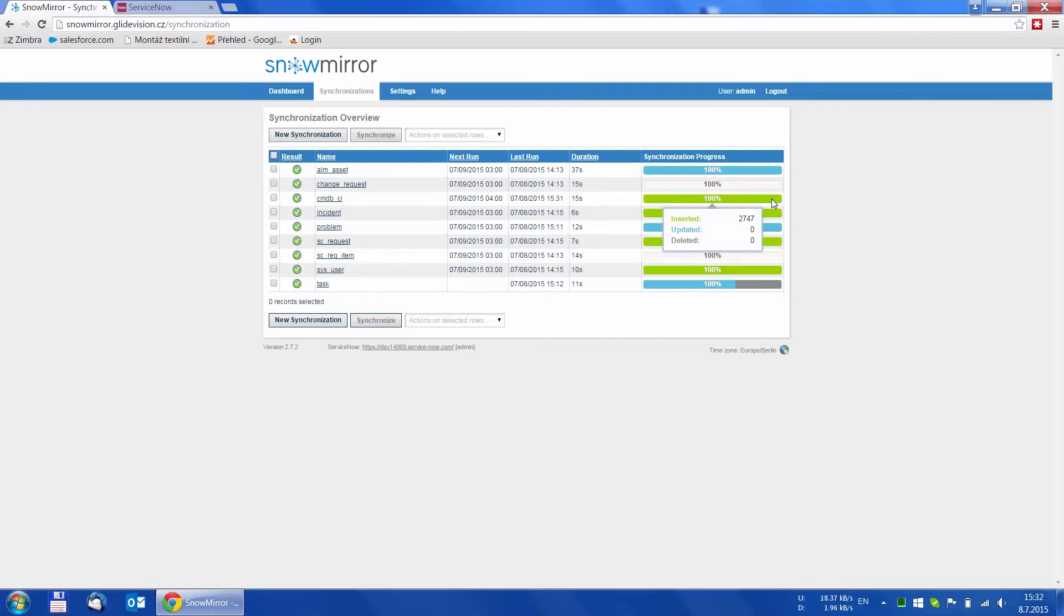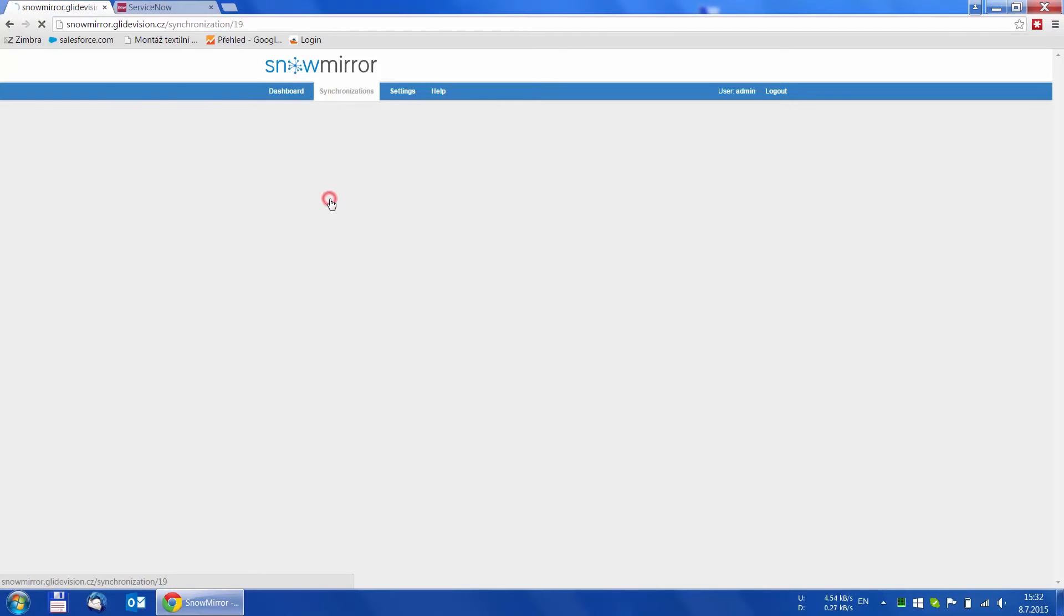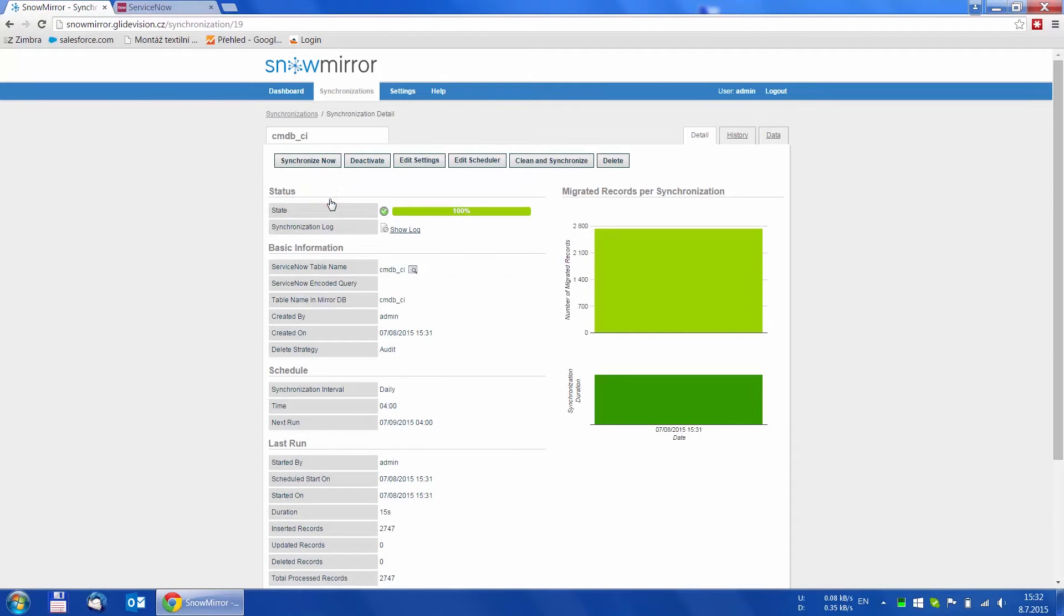All records have been downloaded, so we can click the synchronization name to go to its detail. Here we can see the details as well as change the options of the synchronization.